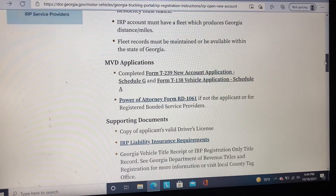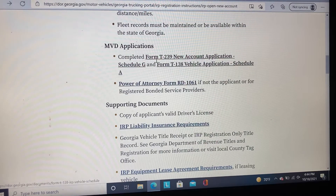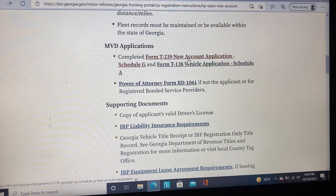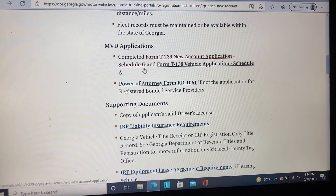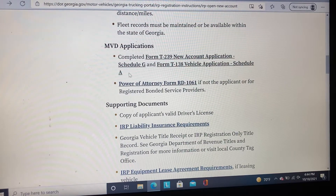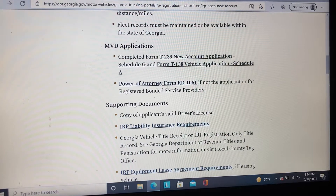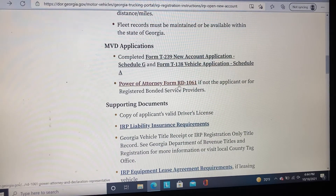Today's video, we're going to talk about how to complete Form T239 New Account Application Schedule G, and Form T138 Vehicle Application Schedule A. Also, if you have a power of attorney, you will need to complete the Power of Attorney Form RD-1061.